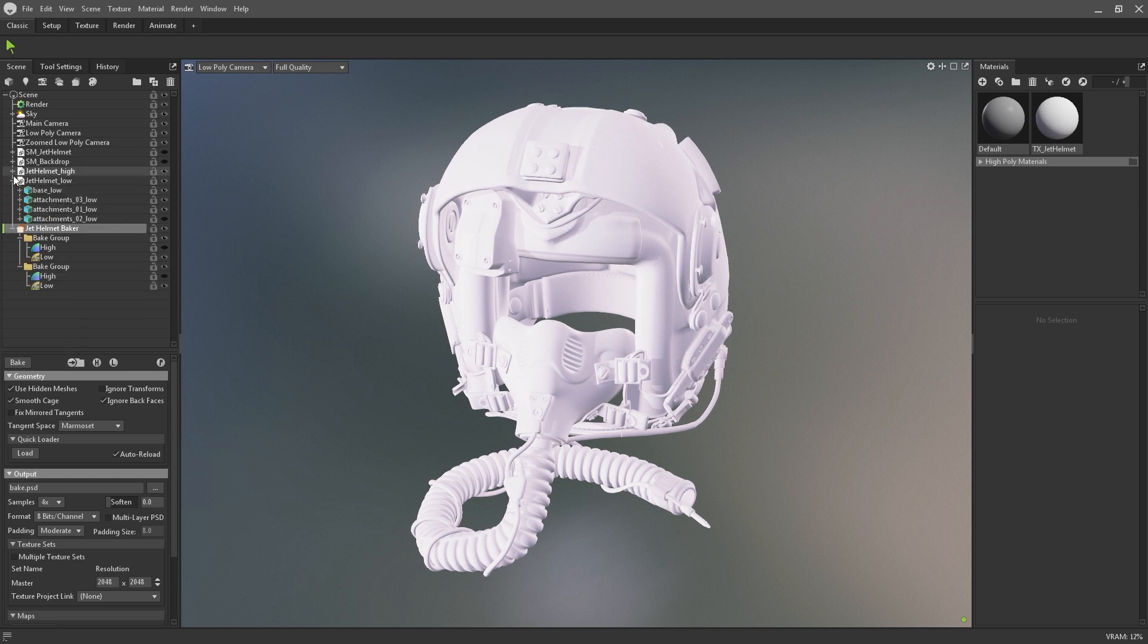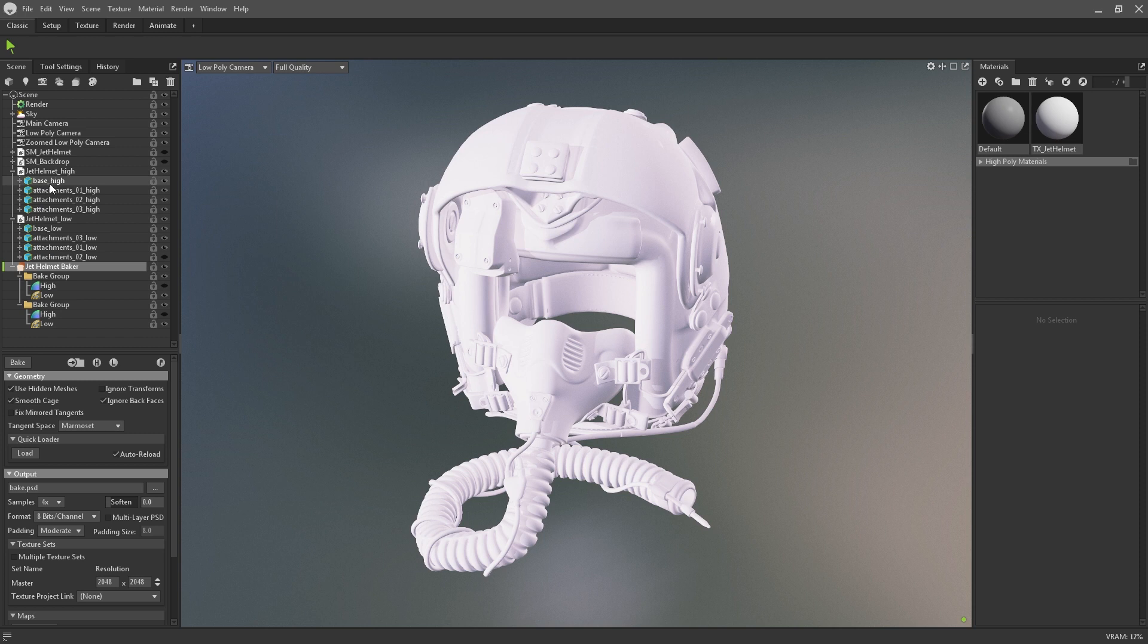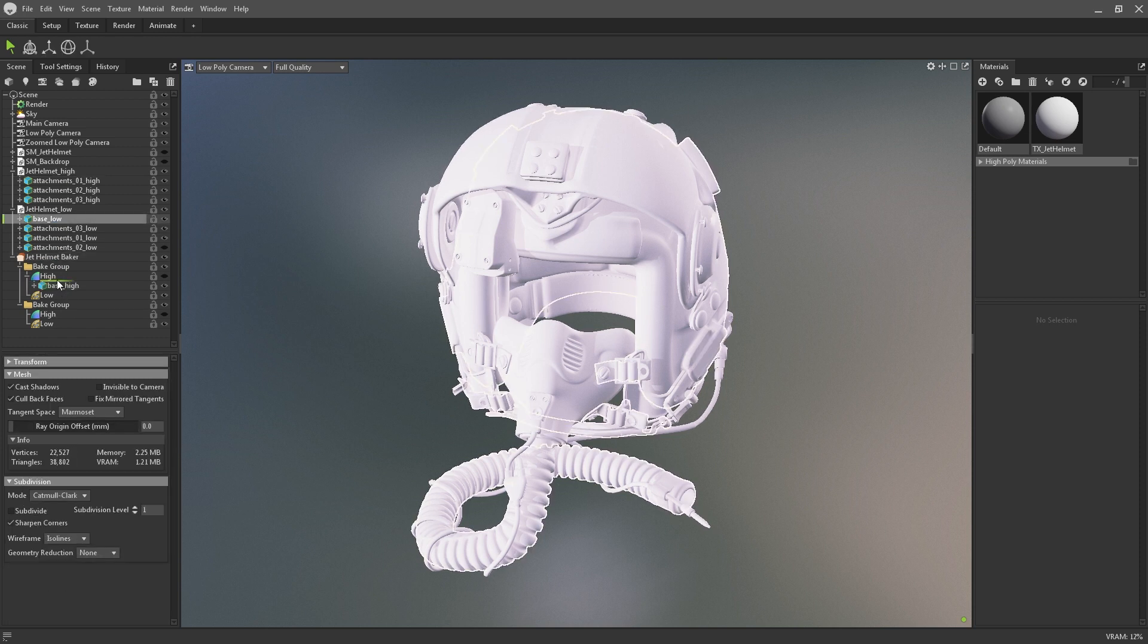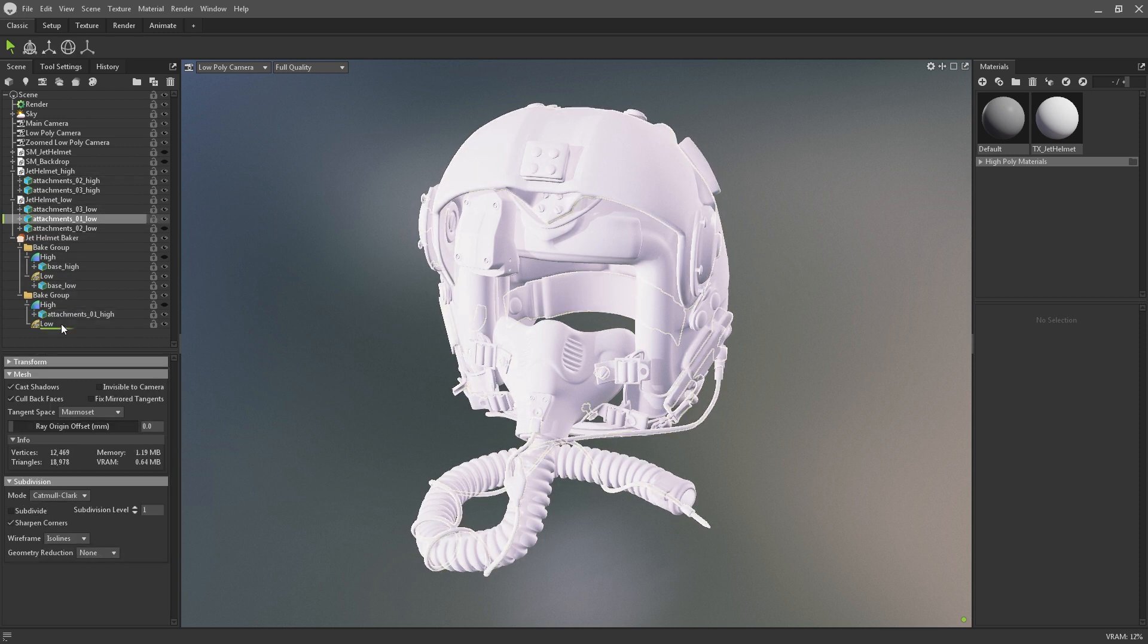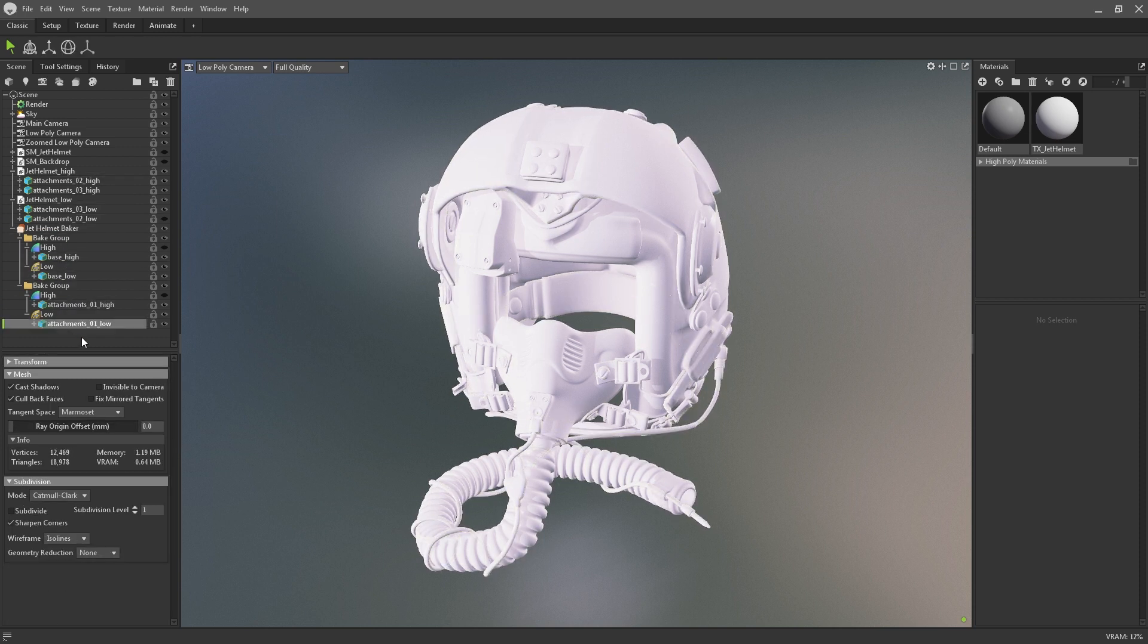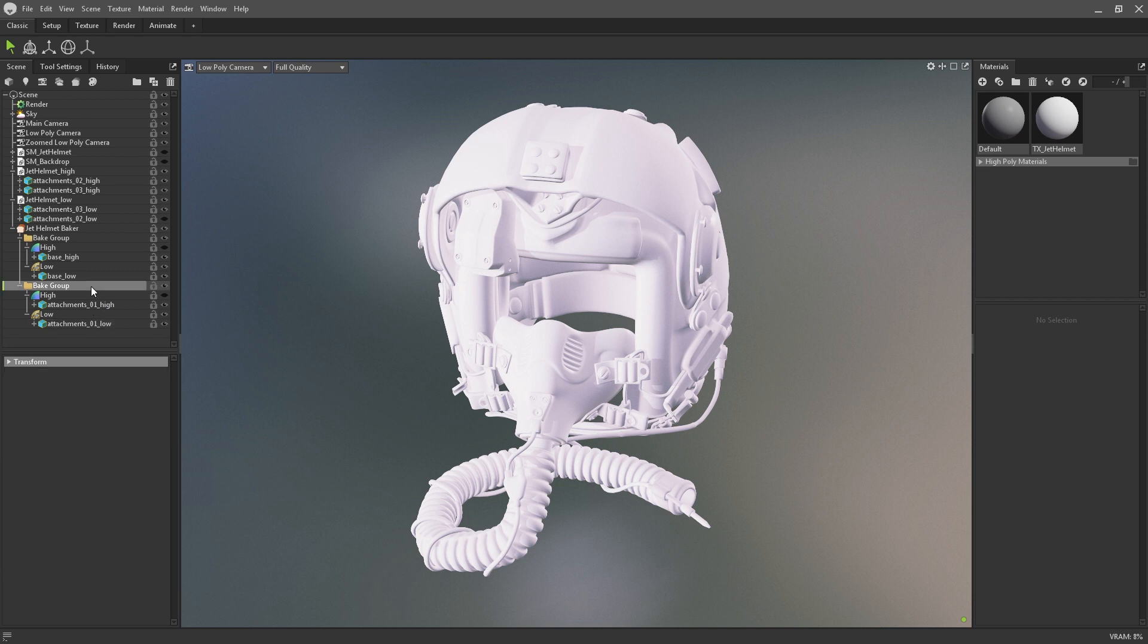You can manually drag meshes into bake groups. In this instance the low poly mesh will only bake information received from the high poly meshes within the same bake group folder. Bake groups can also be renamed to keep the project organized.